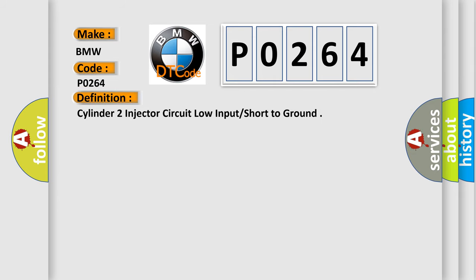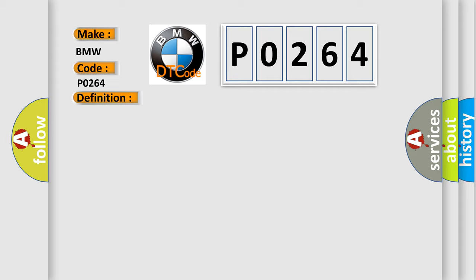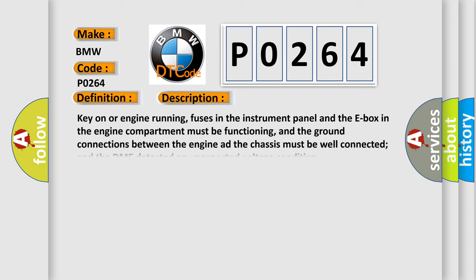The basic definition is: Cylinder 2 injector circuit low input short to ground. And now this is a short description of this DTC code.